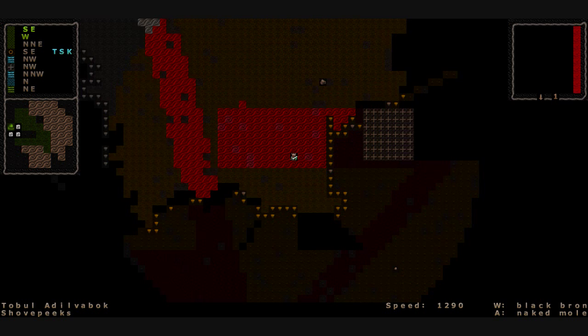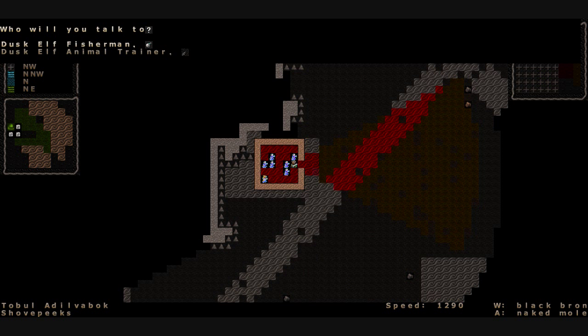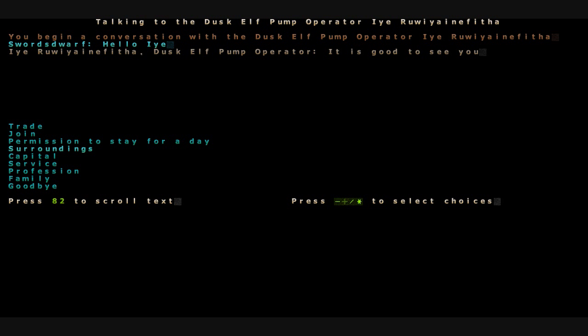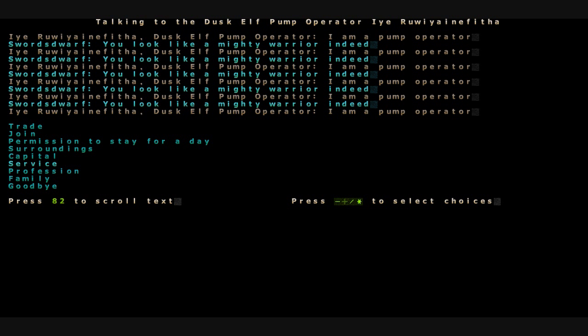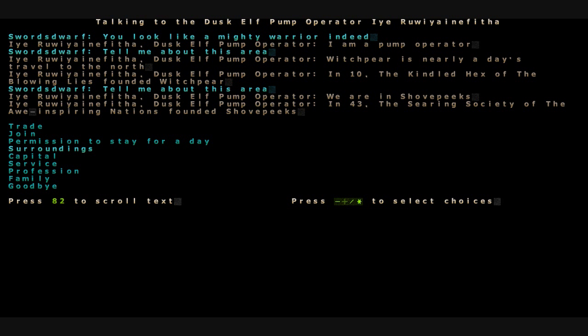Since it's a new day, we may have to leave this place in search for a bigger hamlet. Fisherman, animal trainer, a tanner, a dusk elf pump operator with a name. Hello, Ai. You look important. Tell me a little bit about yourself. I have no family to speak of. What about you? What's your profession? I'm a pump operator. What do you know about the surroundings? Witch Pier is nearly a day's travel to the north. In year 10, the kind old hex of the blowing lies founded Witch Pier. We are in Shovespeak. In 43, the Assyrian society of the awe-inspiring nation founded Shovespeaks.